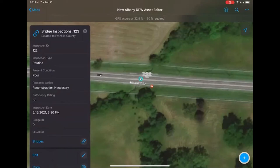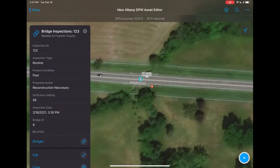That was my bridge inspection demo. If you're used to using Collector it might be a little repetitive — the new thing there is definitely that smart form capability. I wanted to show what that field application looks like. Let me stop sharing my iPad and get back into a demo on my second screen.